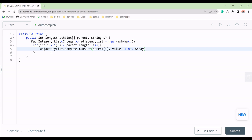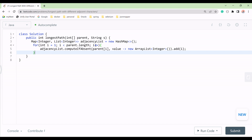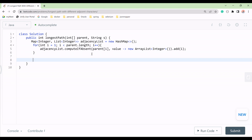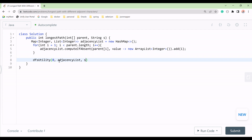We add node i to the adjacency list for its parent. Since no explicit edge list is given, we add each node this way. Then we call a utility DFS method, passing zero as the root node (since it has no parent), along with the adjacency list map and the given string s.